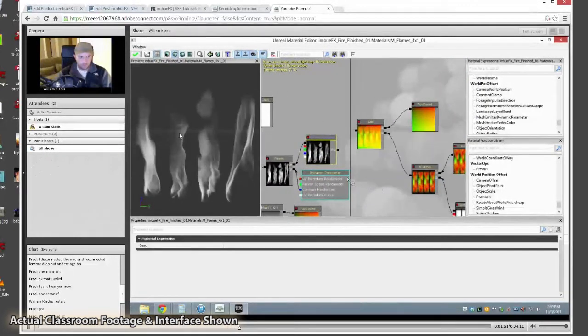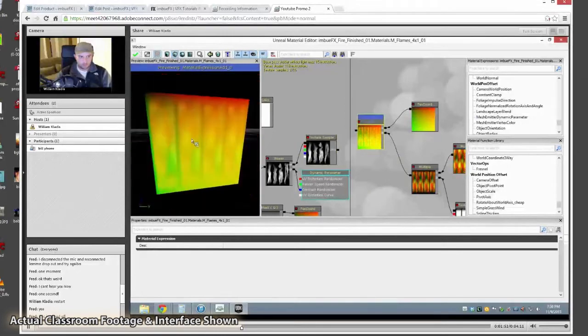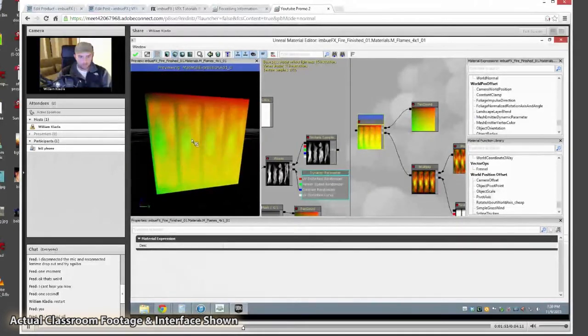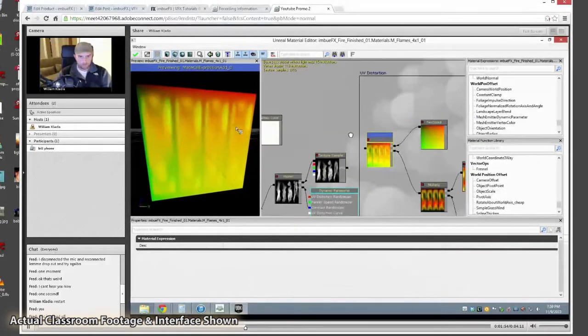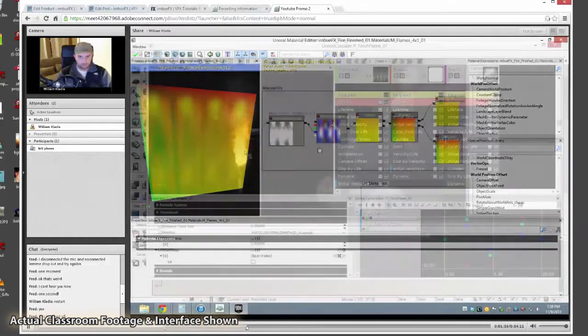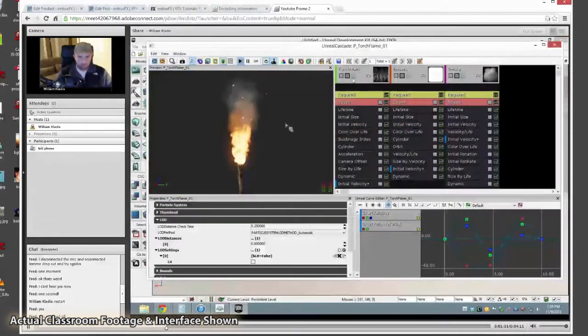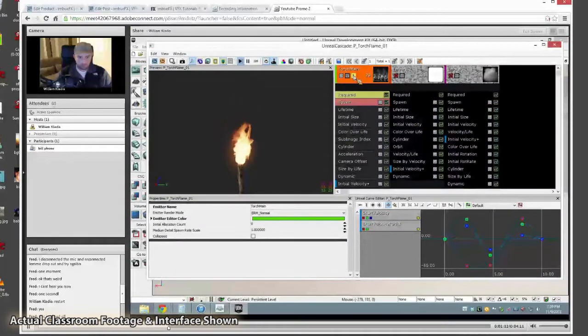At the end, you'll get a link so that you can watch the class over again to review any section you want. All you need is a web browser and an internet connection.